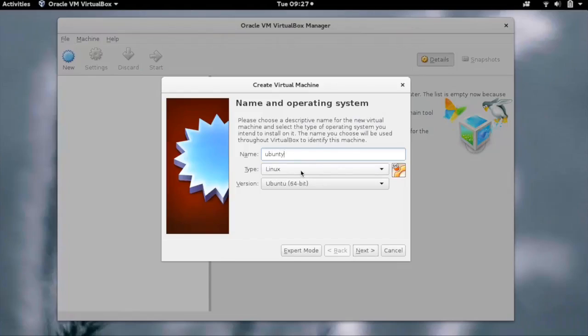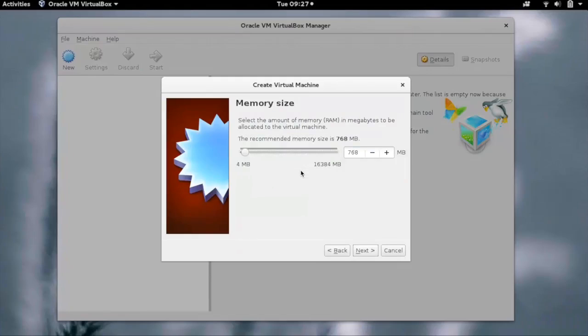Let's go with ubuntu2_VM. Click on Next. You can change the memory which you want to give to the VM. Let's change it to 1024 MB.